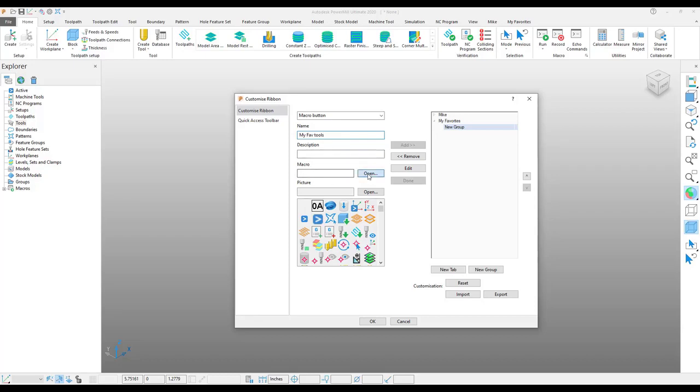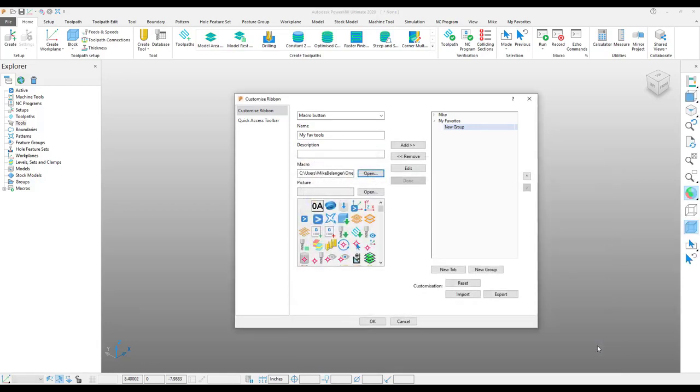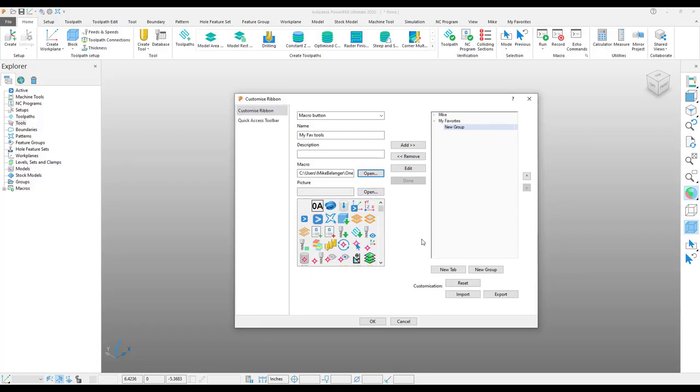Search to the macro wherever it's saved right here. And if you wish, you can assign an icon to it as well, either one of the stock ones or a custom icon if you wish.